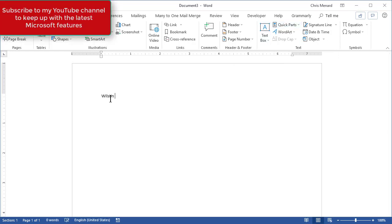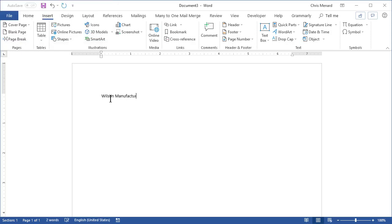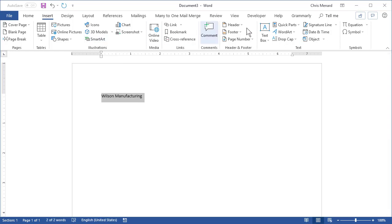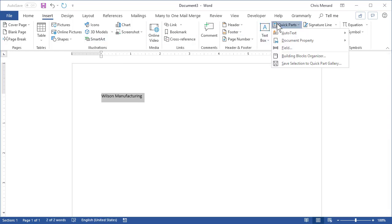I'm going to type in Wilson Manufacturing. I'll select it and let's say you're always typing in Wilson Manufacturing. Insert tab, Quick Parts,